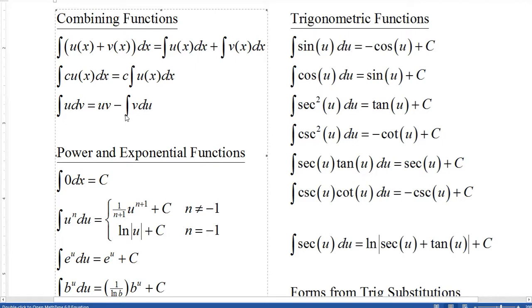Then we have the integration by parts rule: the antiderivative of u times dv equals uv minus the integral of v du. This is a way of combining functions in a certain way.